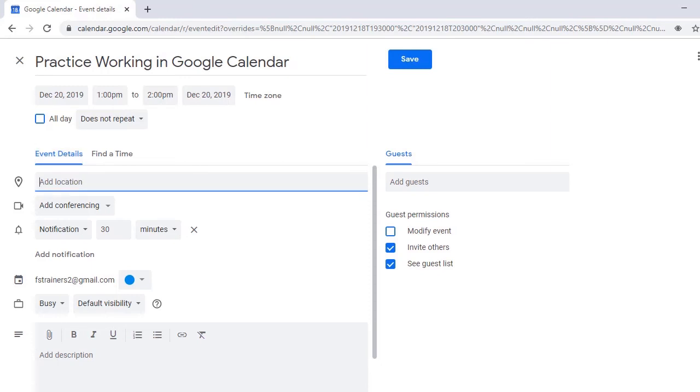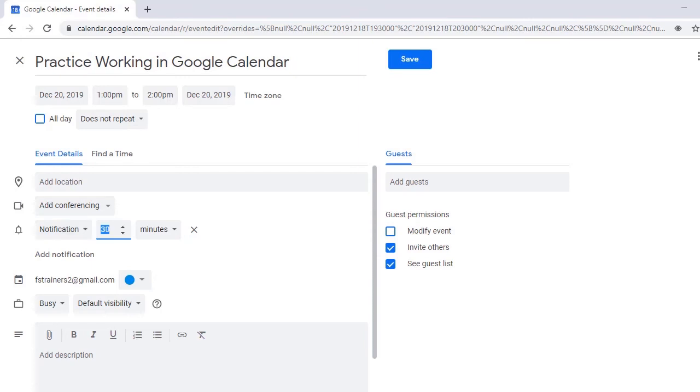Under Event Details, you can set the location, choose to add conferencing abilities, select Notification Settings, and further customize your event. Next is the description box, where you can add some information about your event.